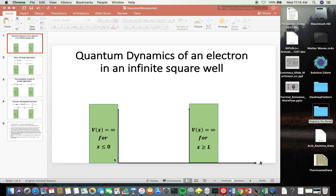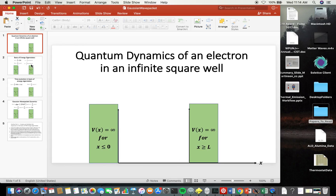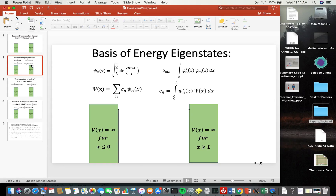There's only one region of space where the electron can actually exist, because there are infinite potentials — what we call the infinite square well — which confines the electron. If the electron were in the green region on either side, its potential energy would be infinite, which wouldn't make physical sense. Everywhere in between the two green boxes the potential energy is zero, so the electron can only exist for values of x greater than zero and less than L.